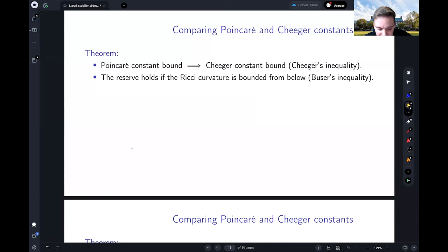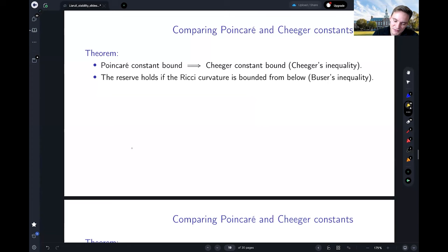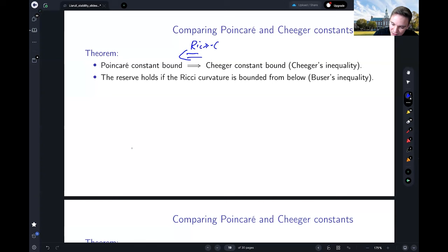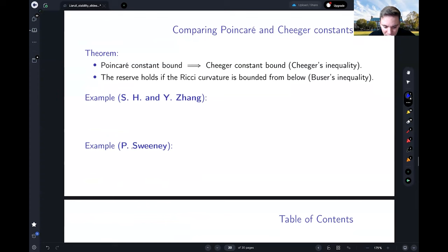There's a theorem known as Cheeger's inequality which says that a Poincaré constant bound implies a Cheeger constant bound. There is also the reverse, known as Buser's inequality: if you additionally have a Ricci curvature bound, then a Cheeger constant bound also implies a Poincaré constant bound. So there's an equivalence here when Ricci is bounded from below, but without the Ricci curvature bound it's easy to construct counterexamples.